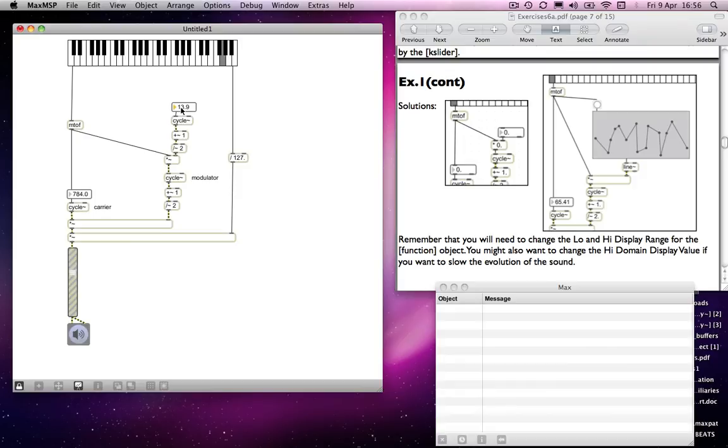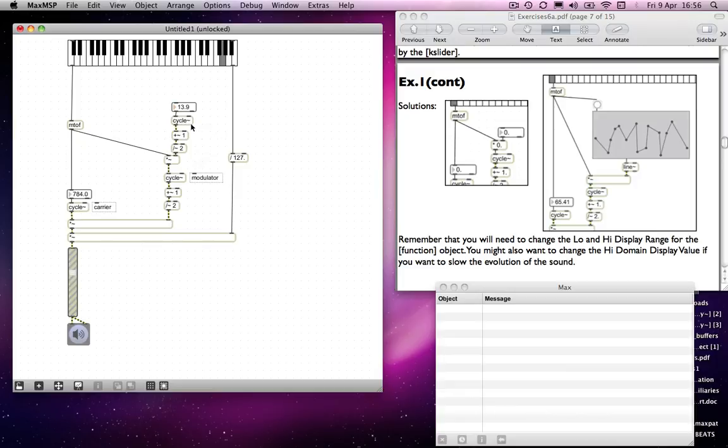So you know, you can kind of layer different oscillators. In fact, what we could also do is to have a different oscillator control the modulation. So we could use a saw tooth, for example, to do that.